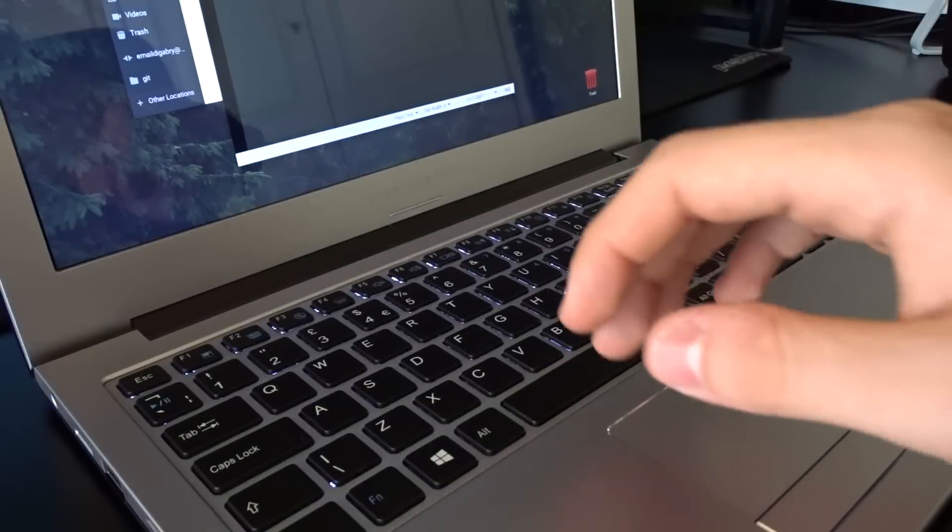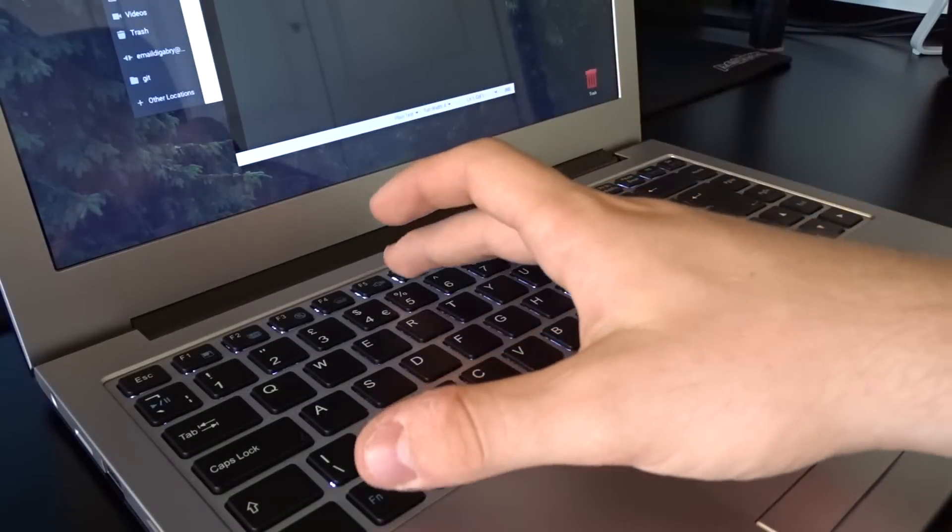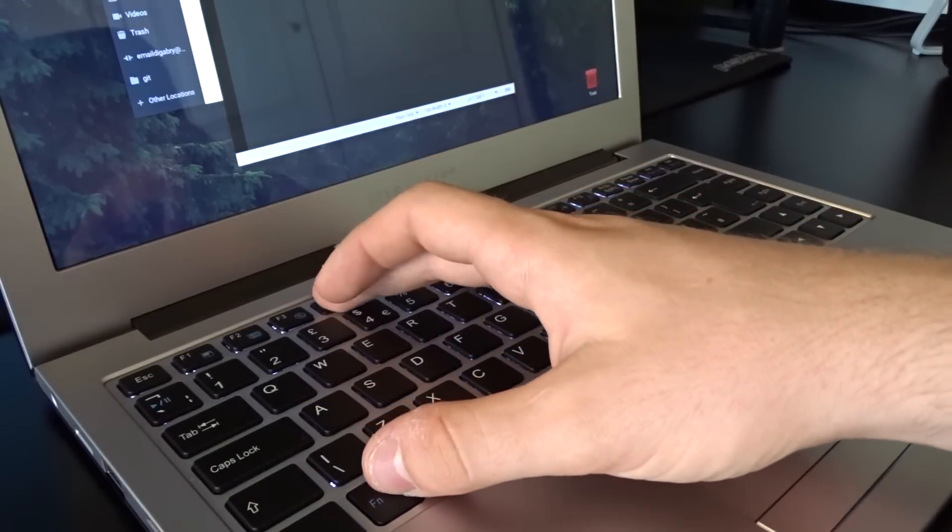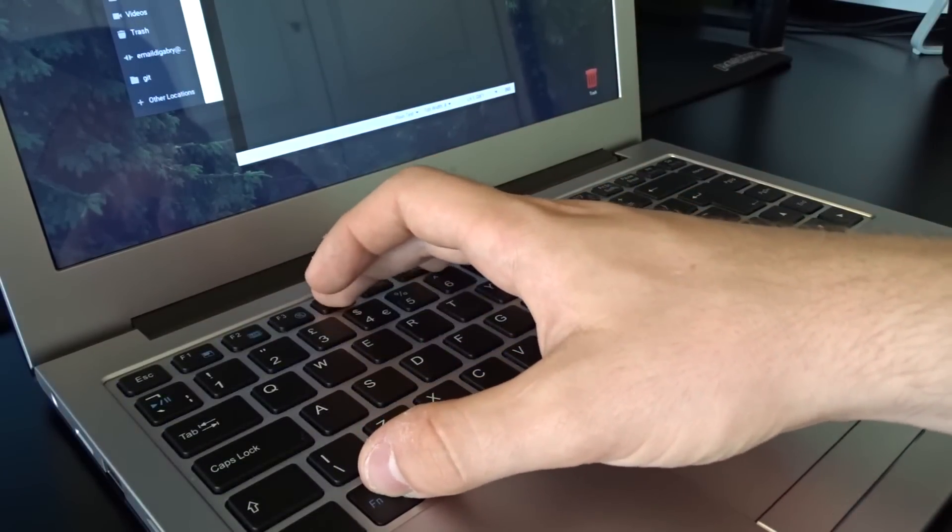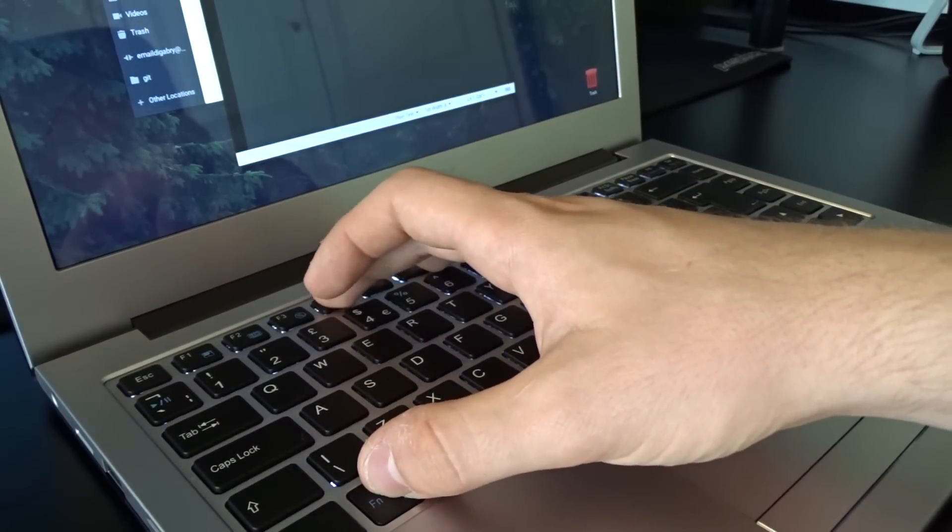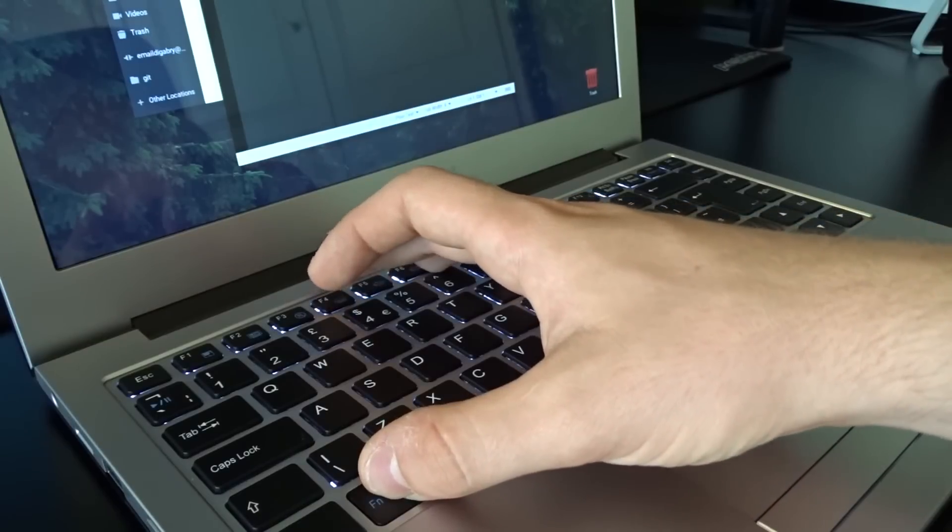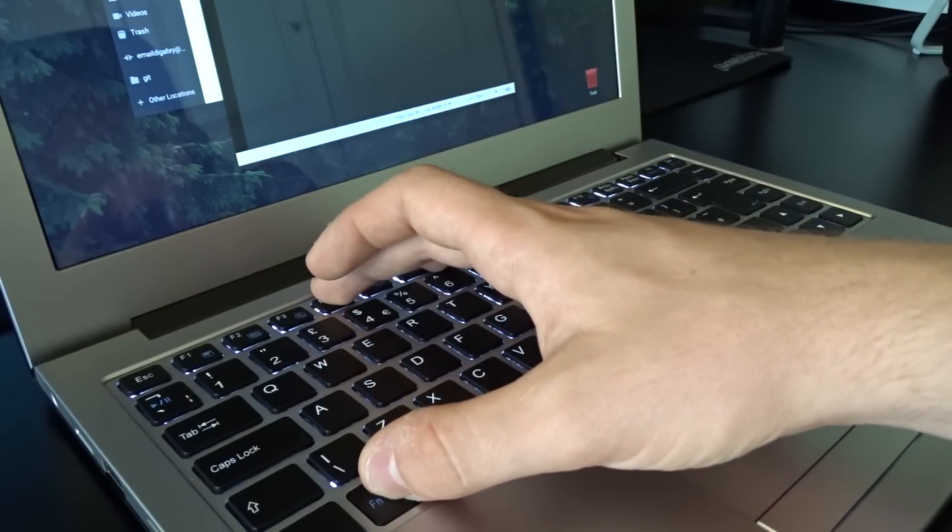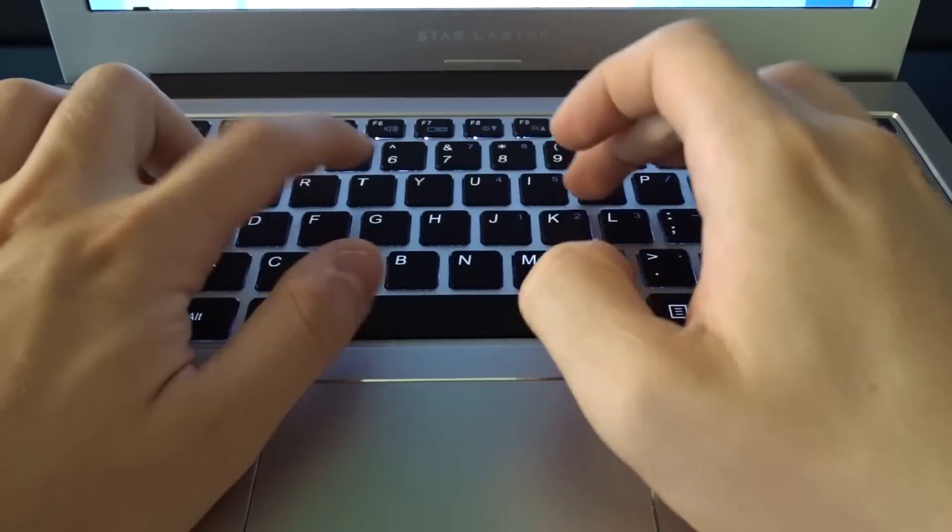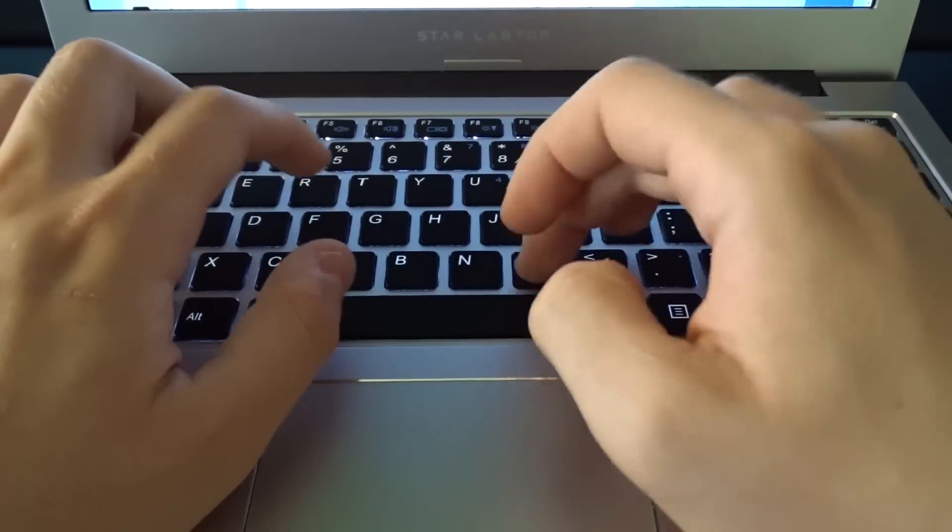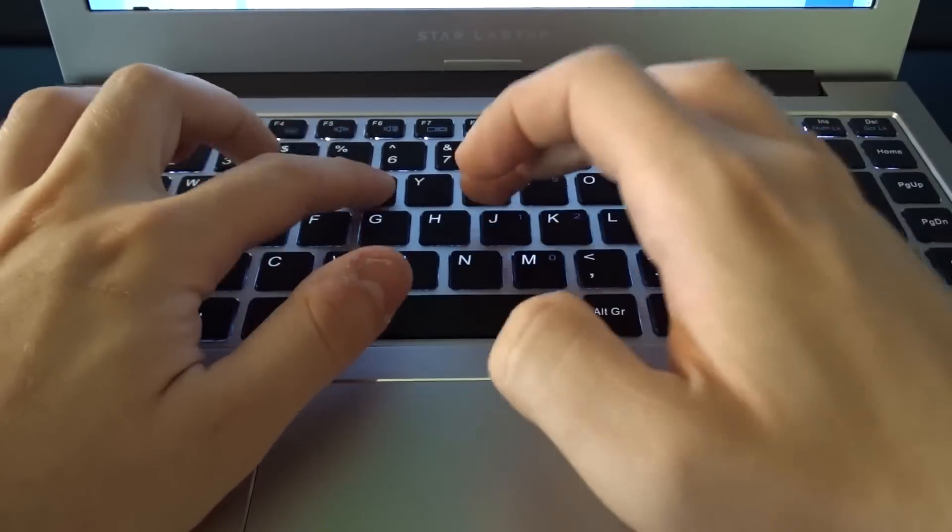The keyboard didn't look that promising from the exterior but as soon as I started typing on it I found out it's actually not bad. No, it's actually pretty good. I really enjoy typing on it. It has a nice tactility to it and the key travel feels just right.